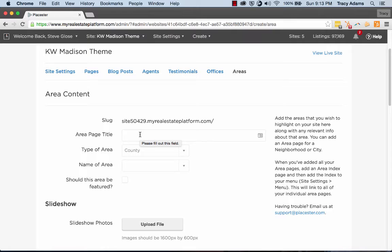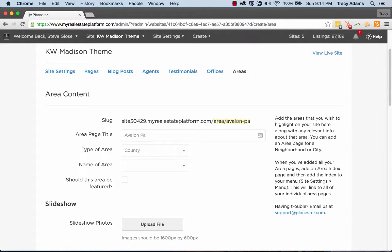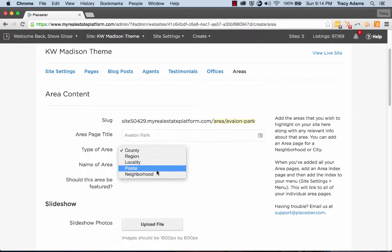When we're adding a new area, we're wanting to focus on a neighborhood for this specific one that we're going to be creating today. So I've decided I'm going to add an area page to our website about Avalon Park, which is a neighborhood inside of the Orlando area.